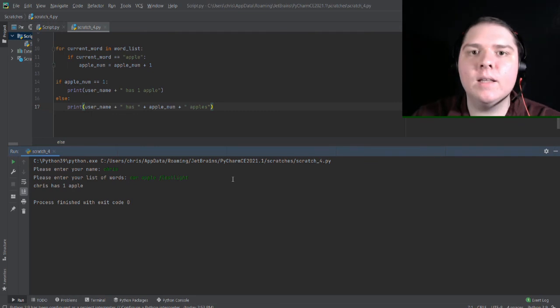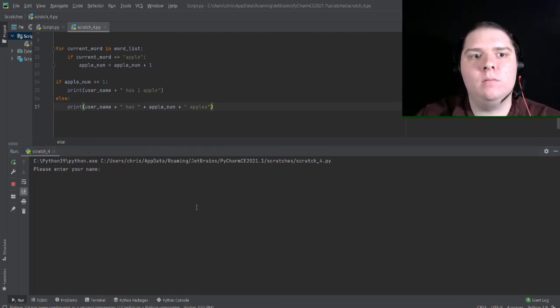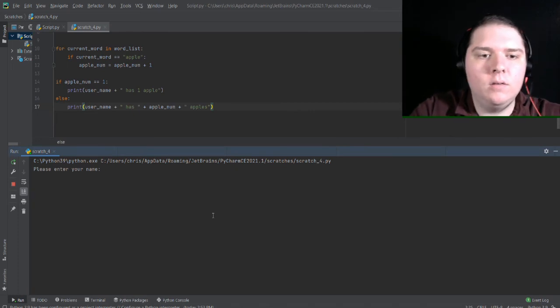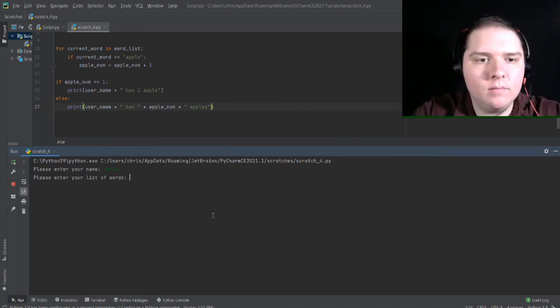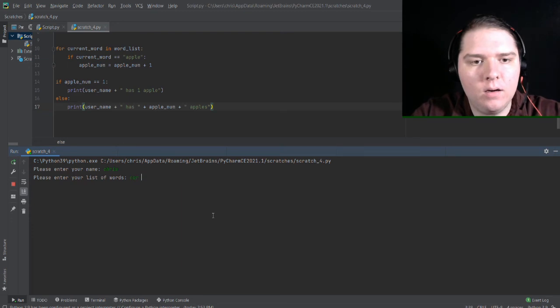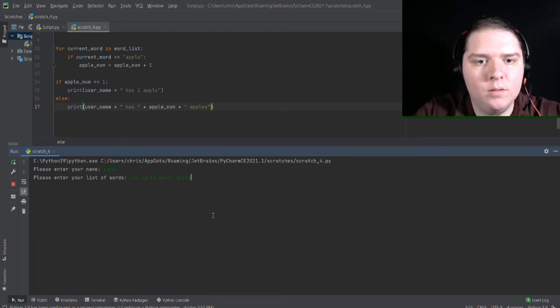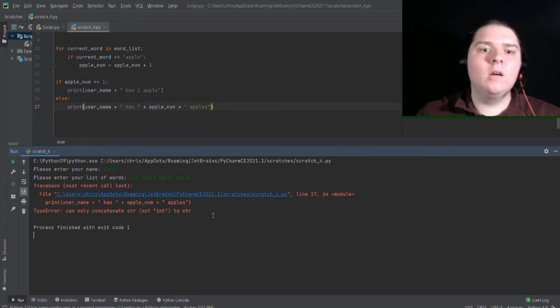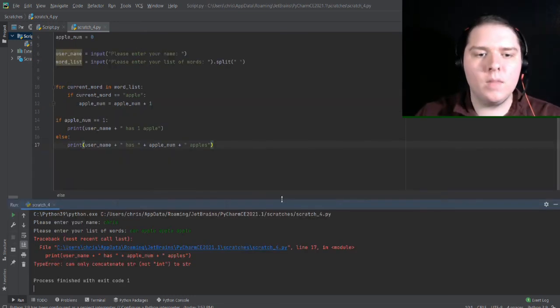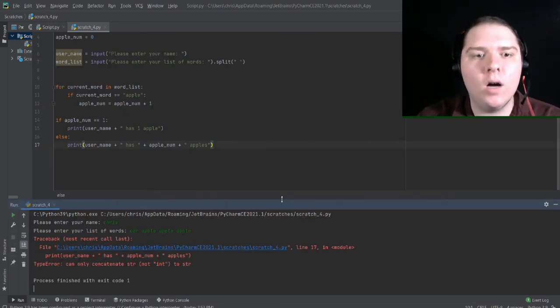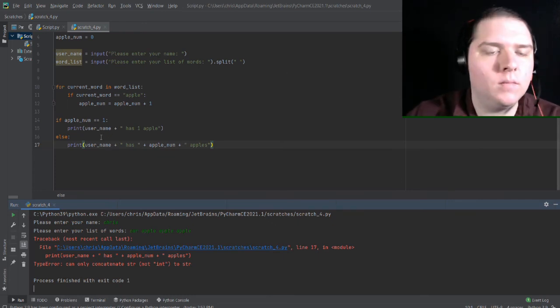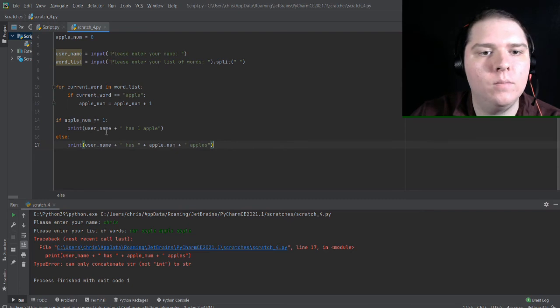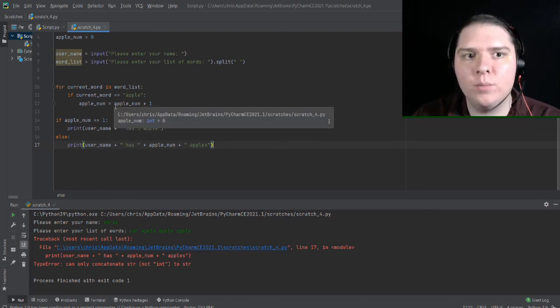Now let's try it with more than one apple so that the second case fires. So start again. Chris. Let's say car, apple, apple, apple. And as you can see here, this time it actually throws an error. So now to solve this error, we can kind of walk through the code to see what's happening. So I have a suspicion it's somewhere in this section of code because it only happened when it printed it out.